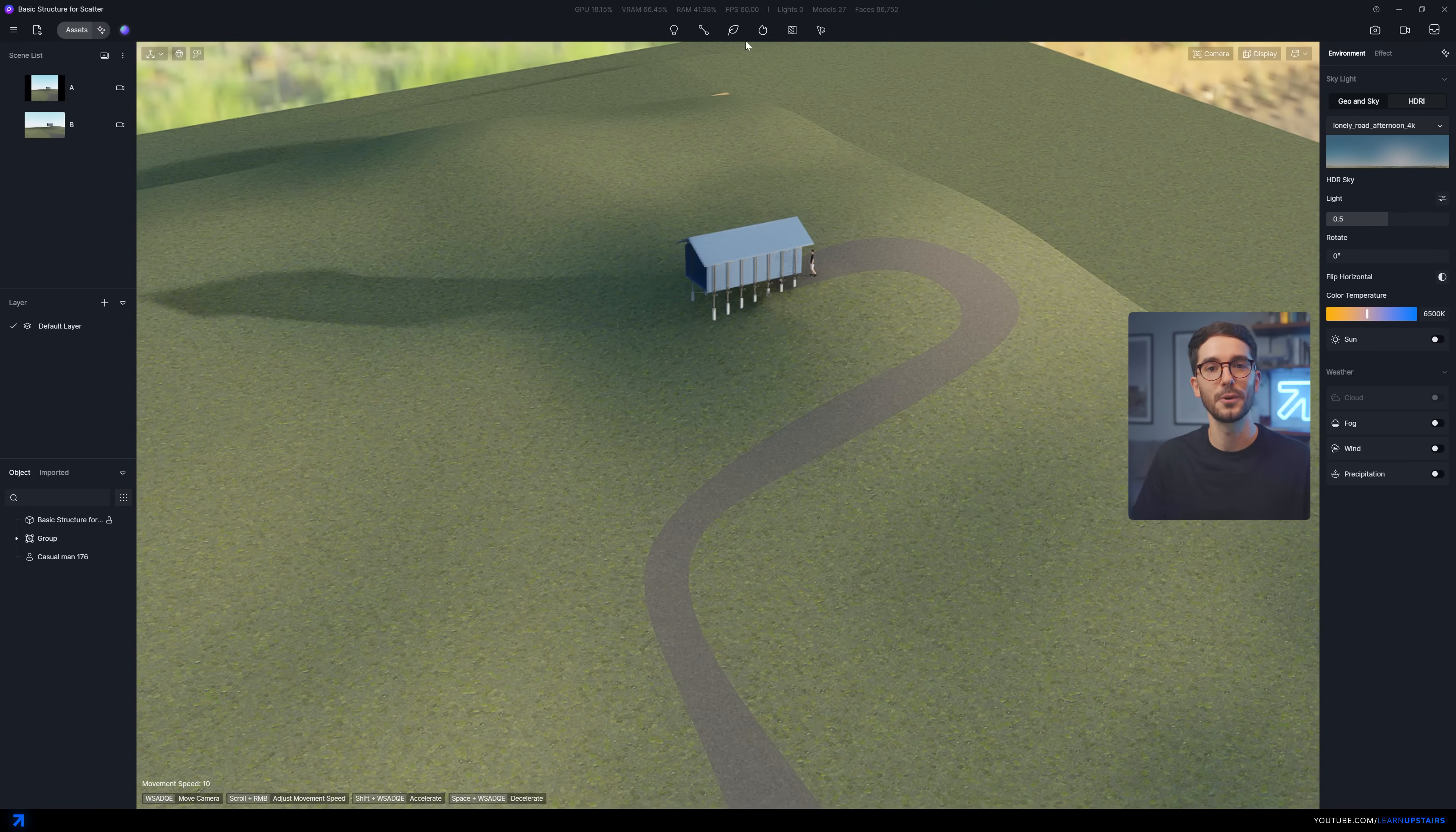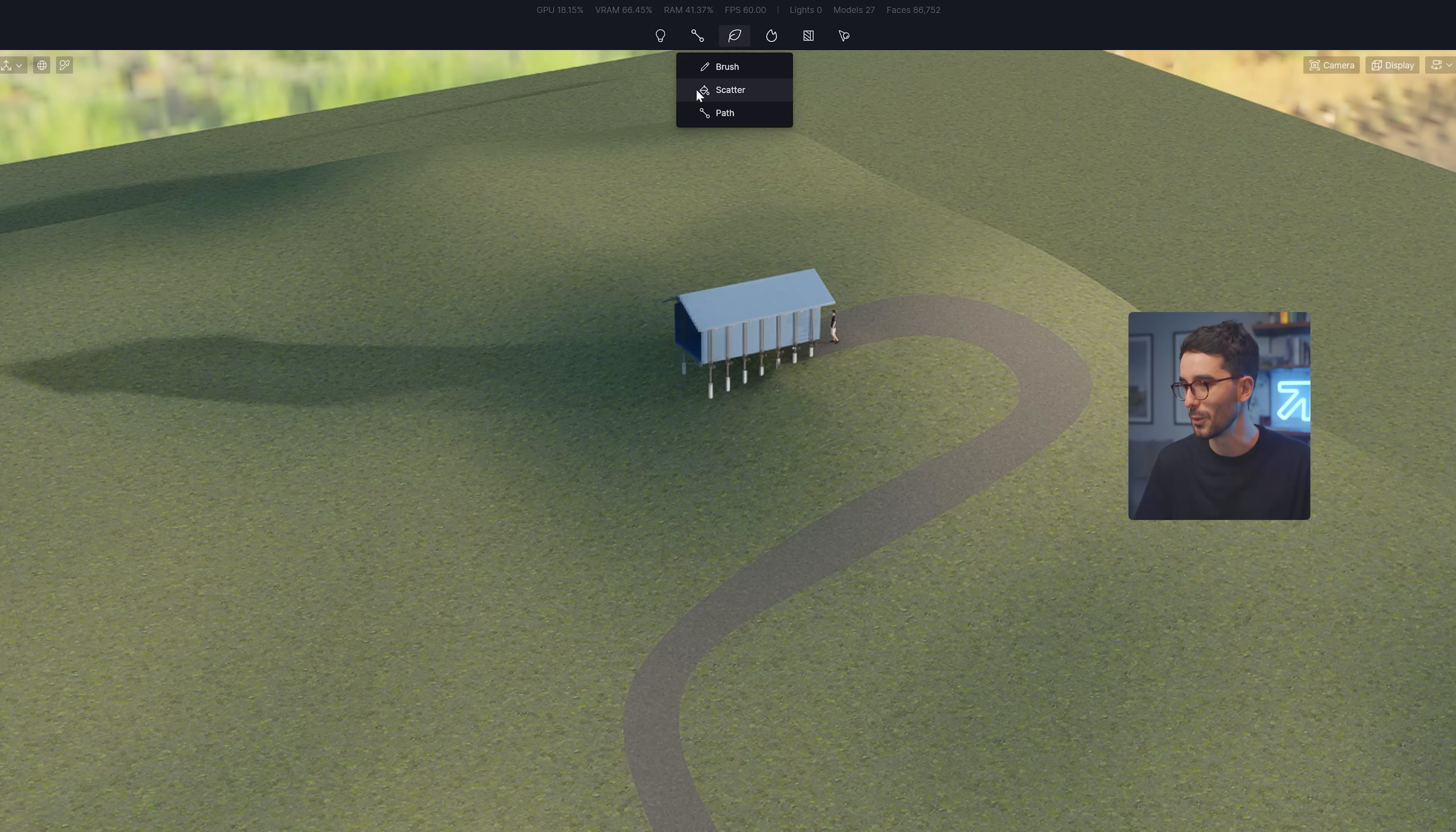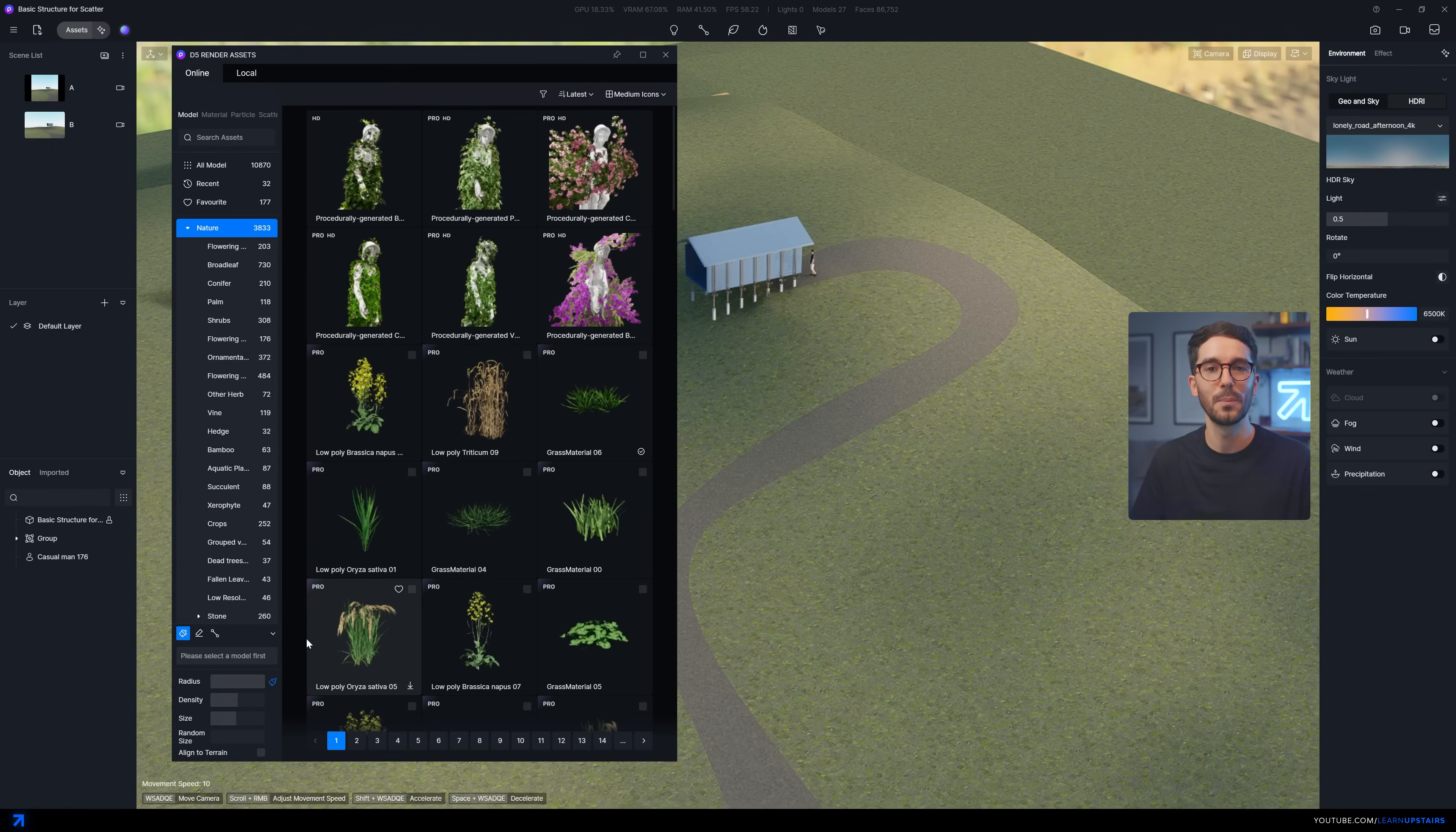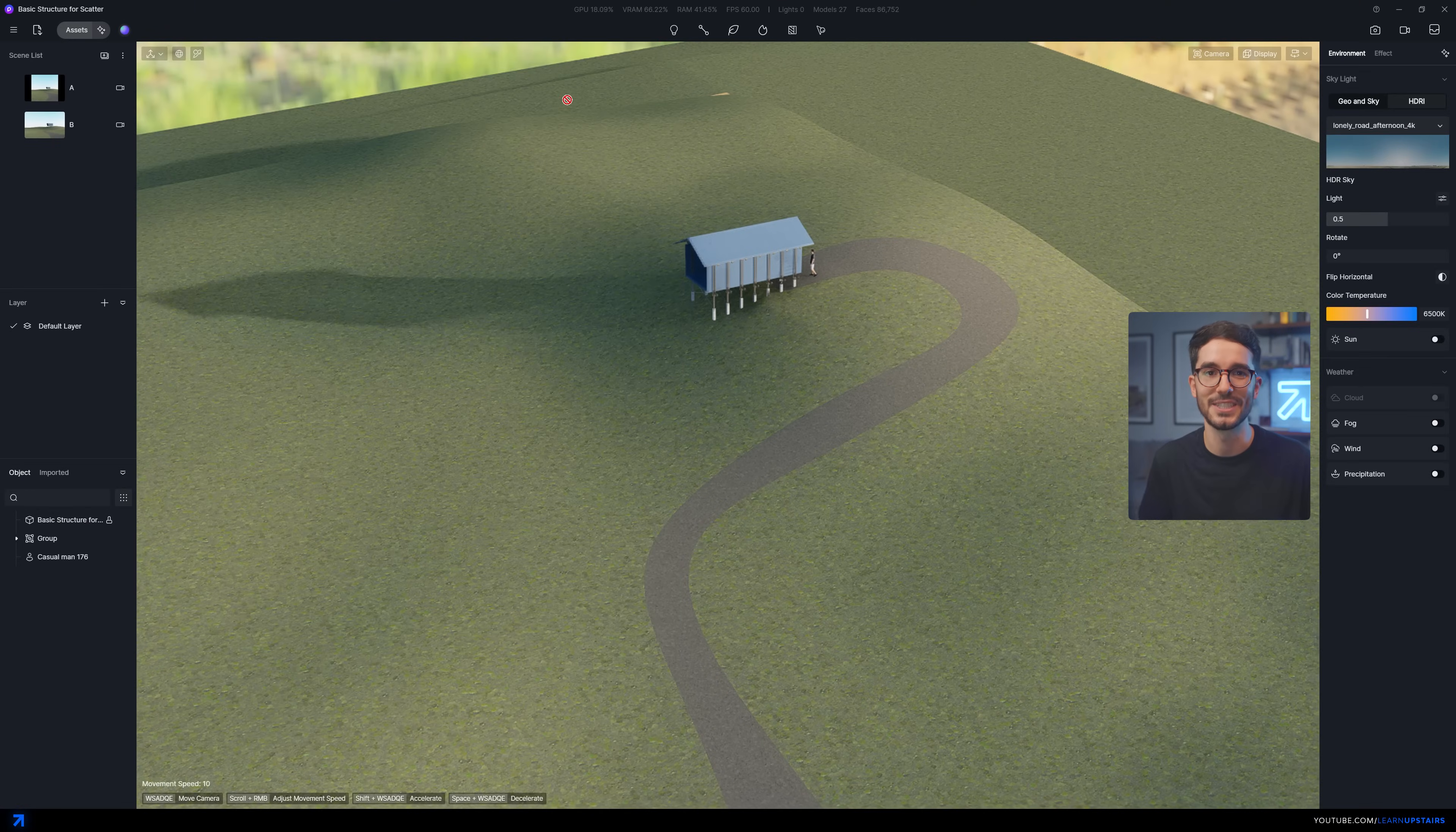So before this update, you had to use the old scatter tool. No customization, no parameters to work with. Very, very limited. And if we wanted to make changes, it had to be done all over again. I honestly just hated using this tool.